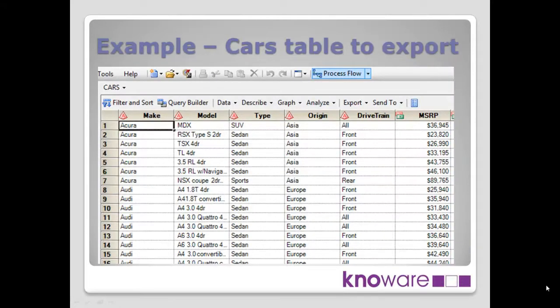So let's move on to our example. This is the table we're going to use throughout the whole series, so get familiar with that if you follow the series through. So it's a simple table listing a variety of car types.